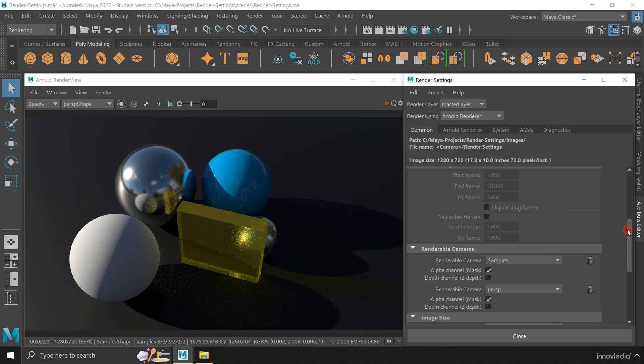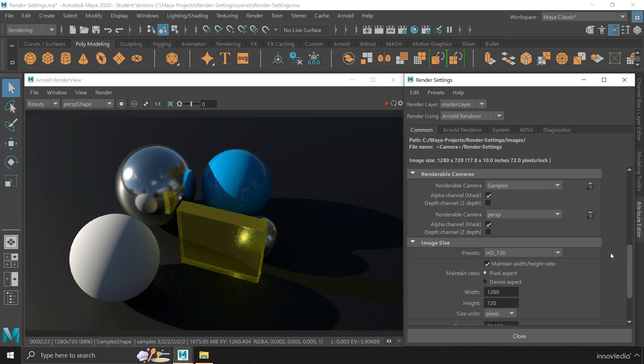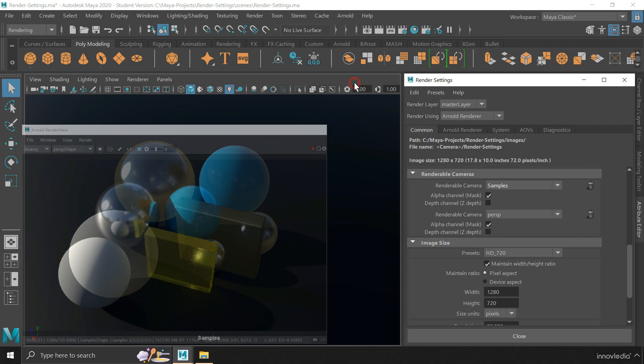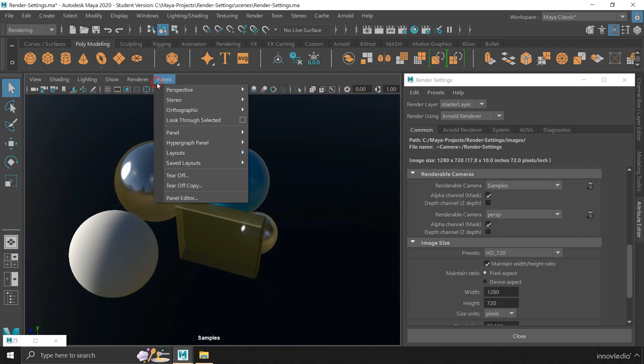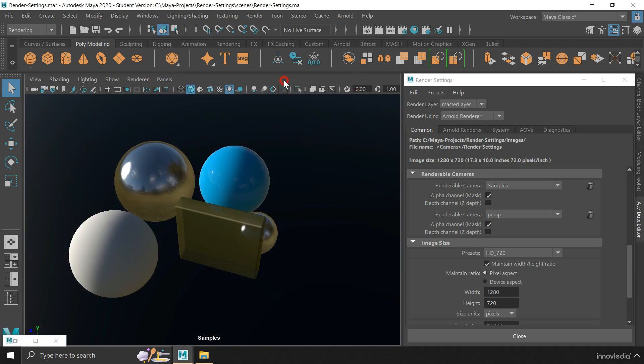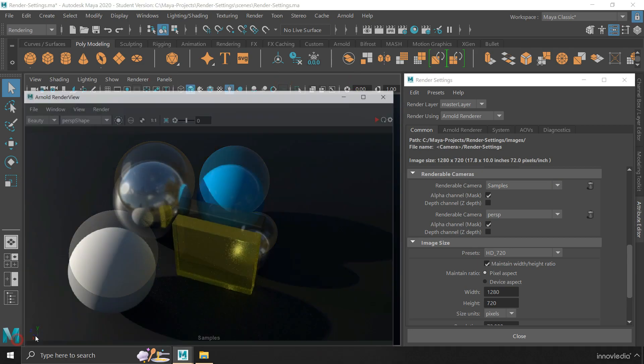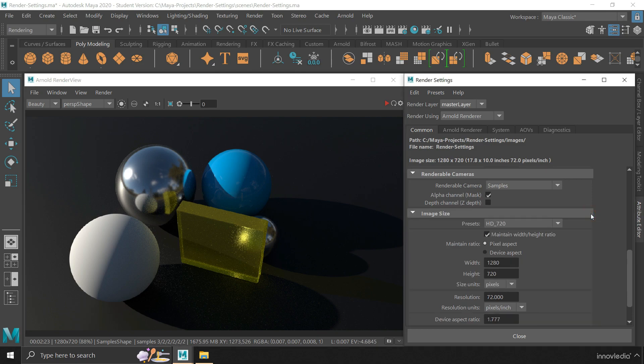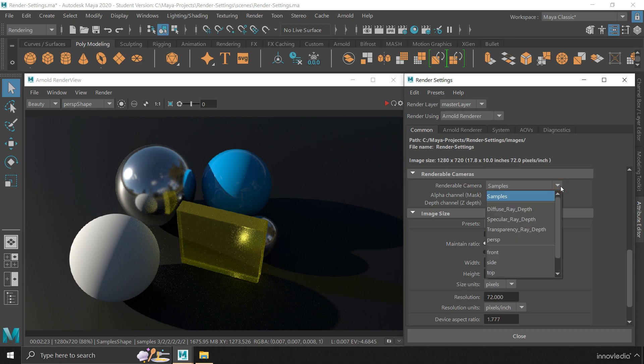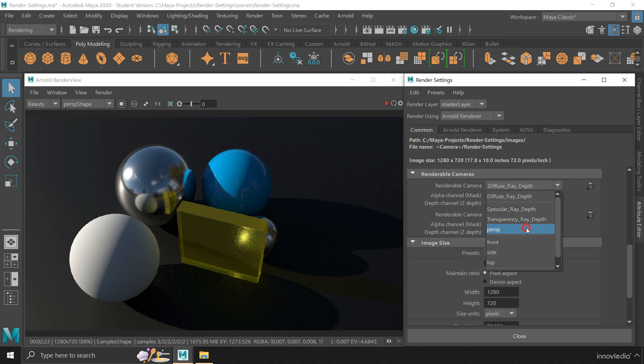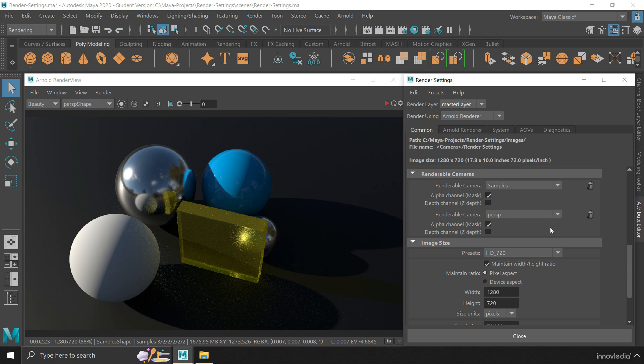Below that we have a dropdown for selecting the renderable camera, which is like from which camera do you want to render the scene or animation, especially if you have created multiple cameras within your scene. You can even remove a camera from this section by clicking on this dustbin icon. Later, you can add it again using this dropdown if you want to render your animation using that camera.